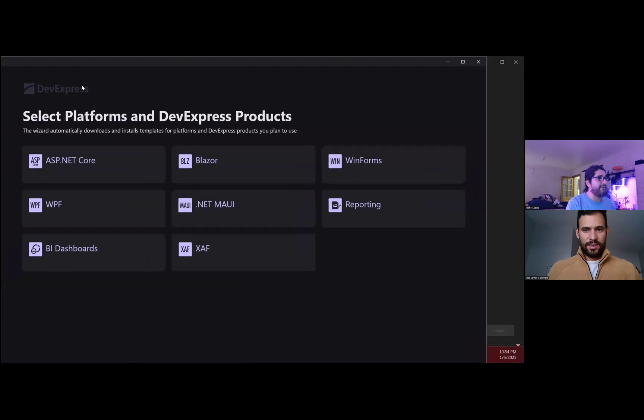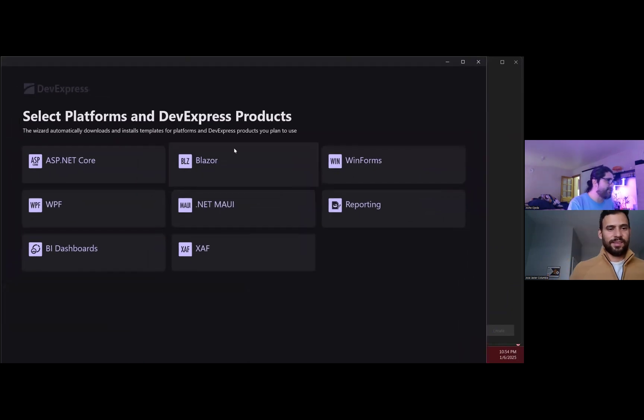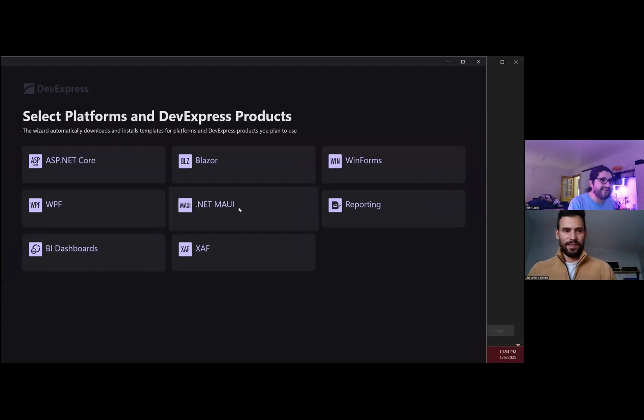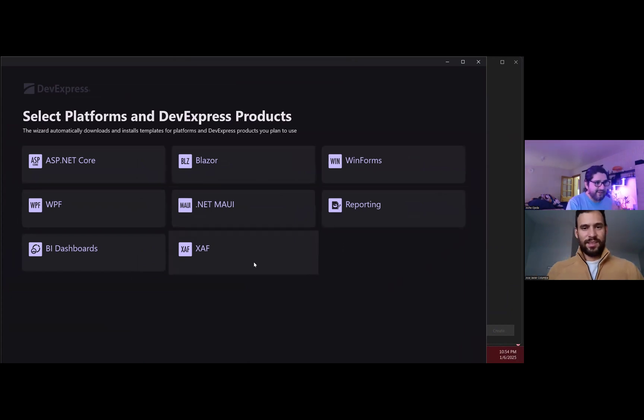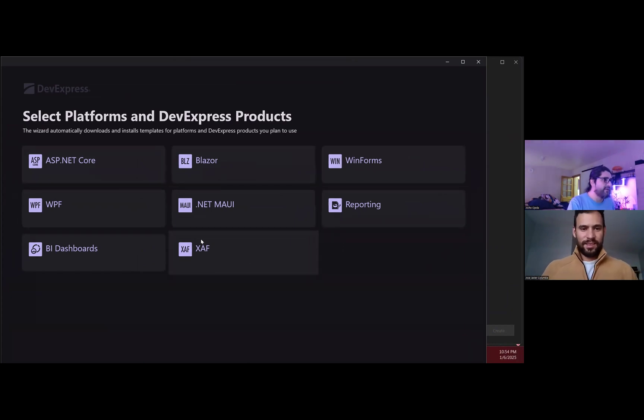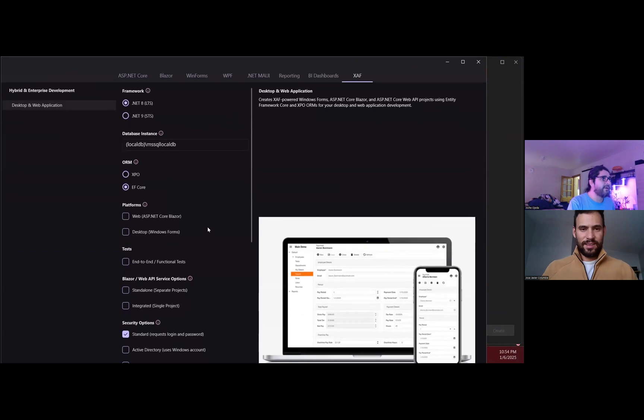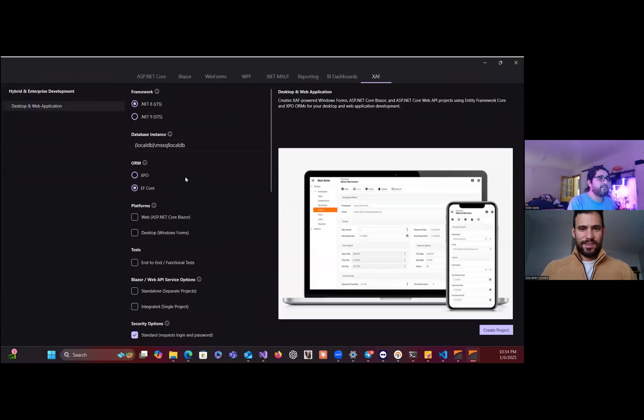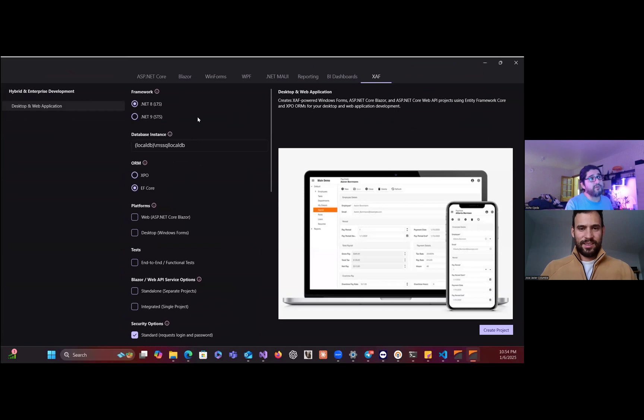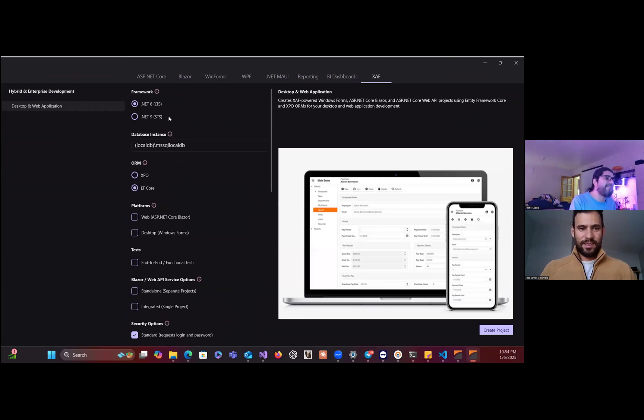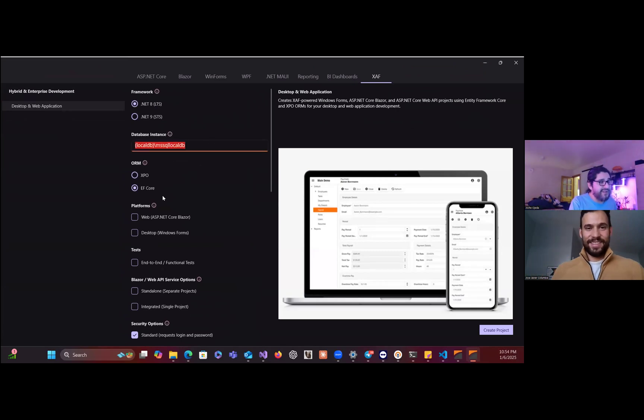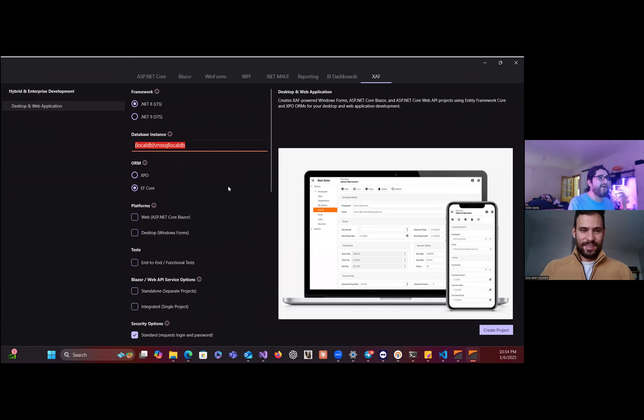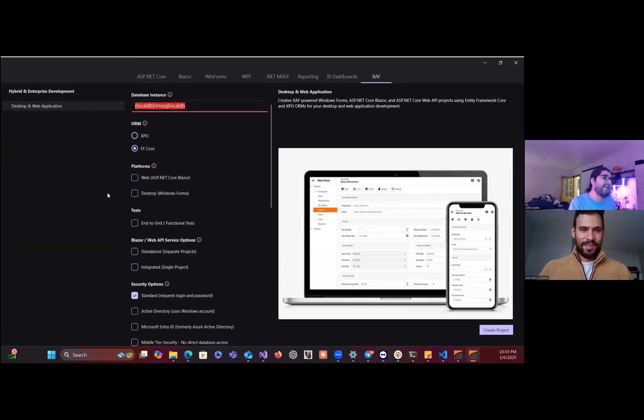I have a new computer so the resolution and everything is still strange. Here you see you can select the platforms. Let's do a self application. Here you have all the new options and you can select which target framework you want. You can name your connection string, you can select if you want XPO or Entity Framework.